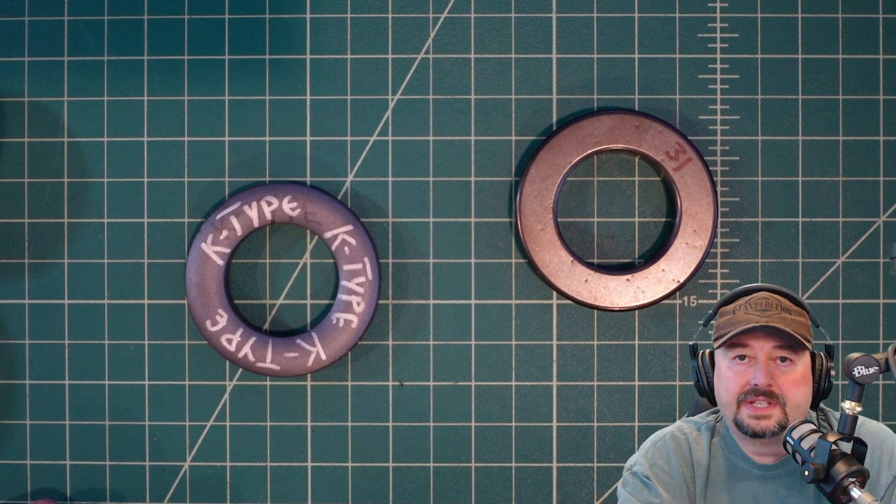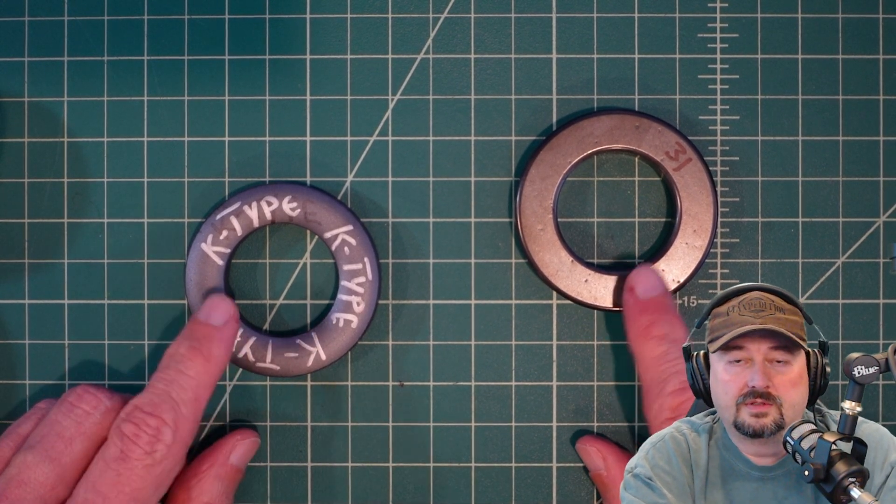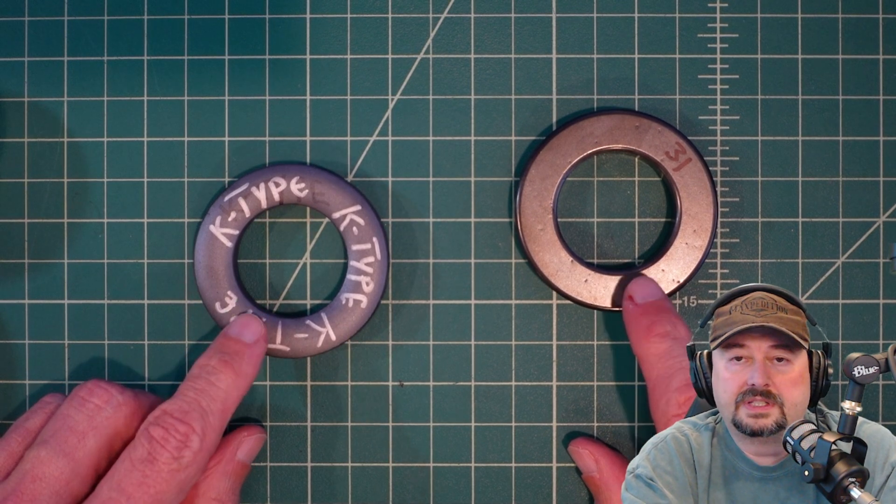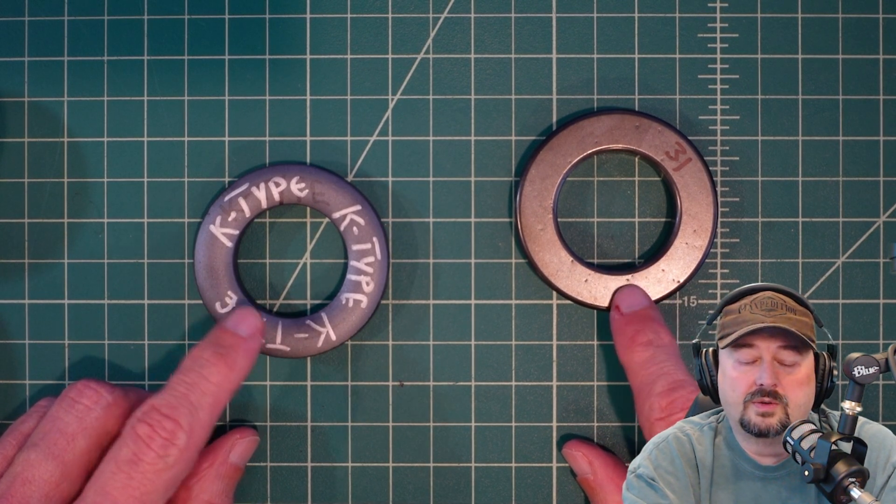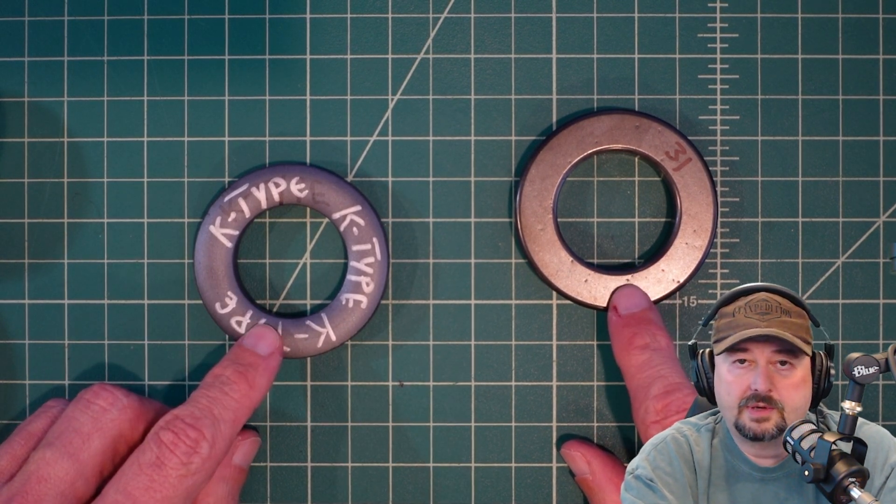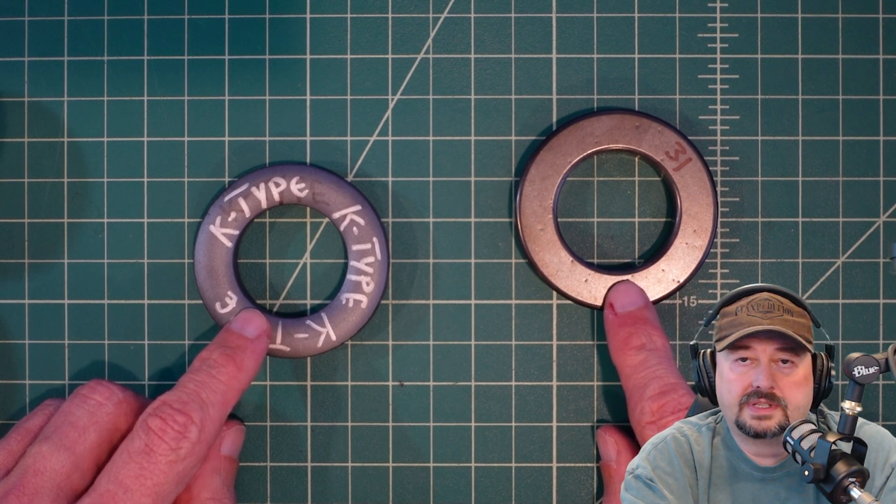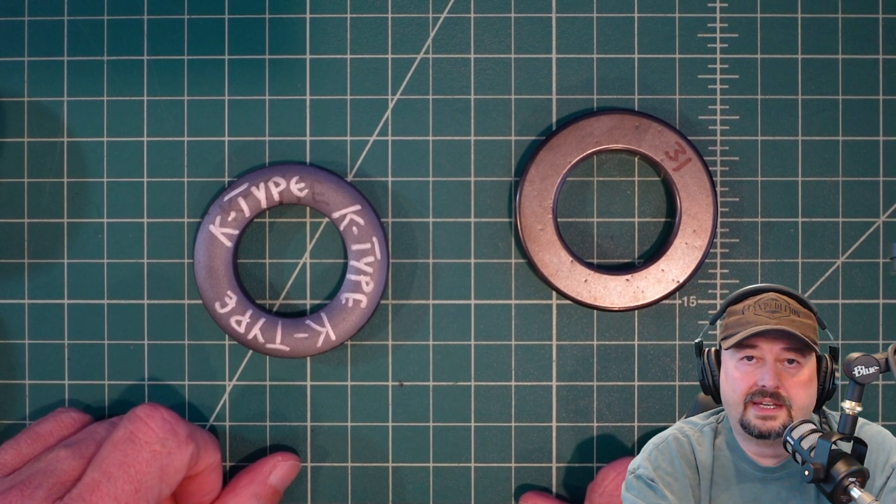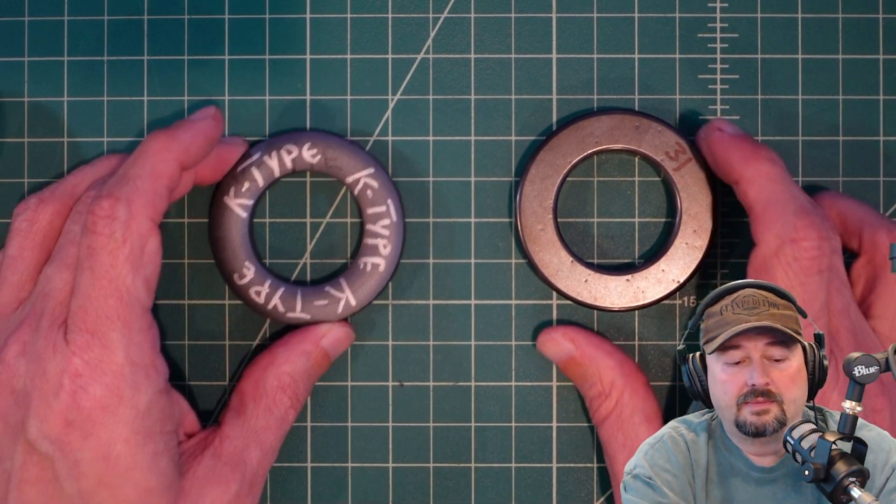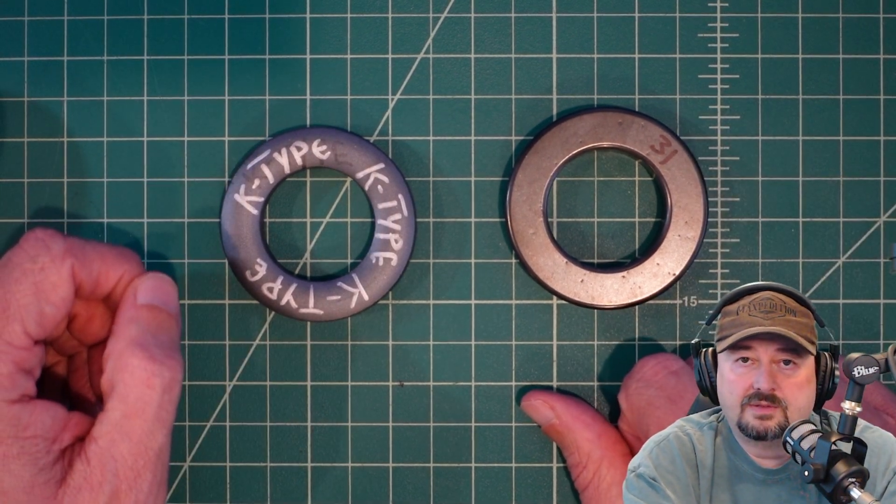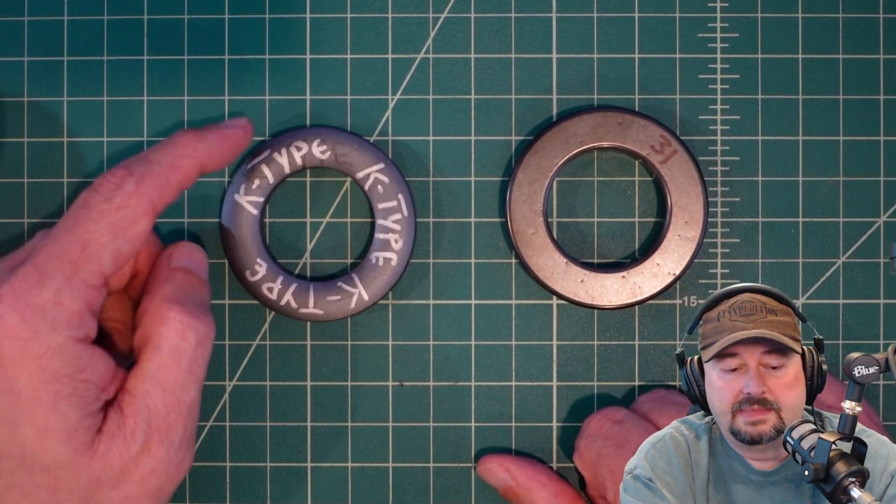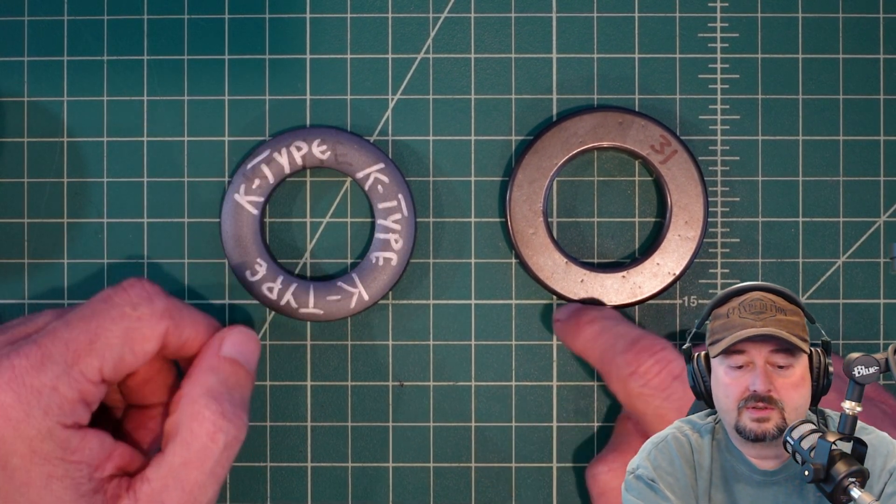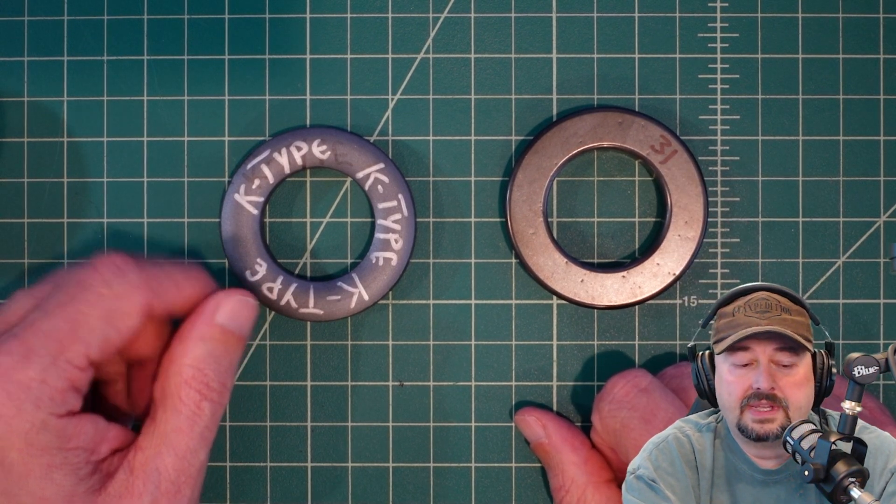All right folks, so in today's video we're going to take a look at these two toroidal cores and we're going to build chokes for common mode current with these cores and then measure them on a nano VNA and compare their performance. Both of these cores are size 240 and that means the diameter across the core is 2.4 inches.